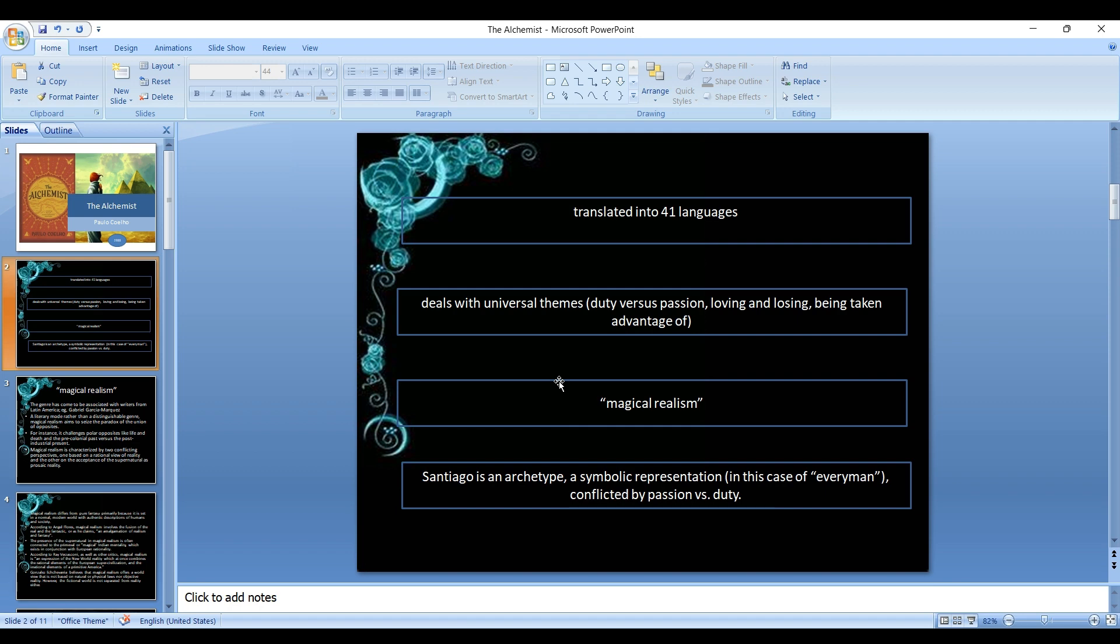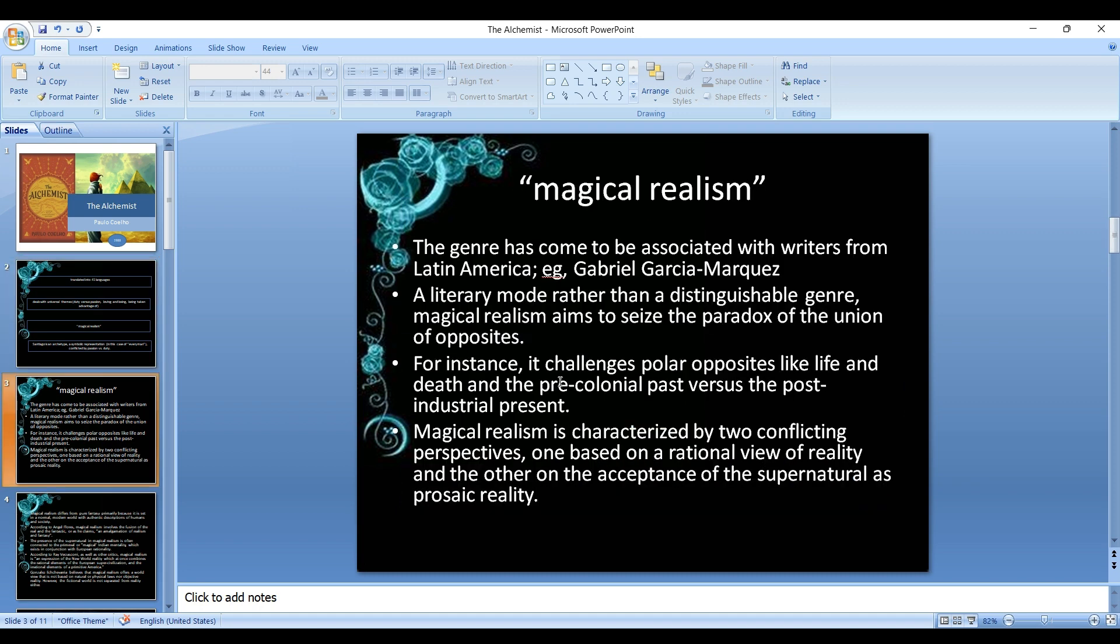The central character, the protagonist Santiago, can be considered as an archetype, a symbolic representation in this case of every man who is conflicted by passion versus duty, a person who wanted to pursue his dreams. So one way of looking at this novel is to see this novel as an example for magical realism.